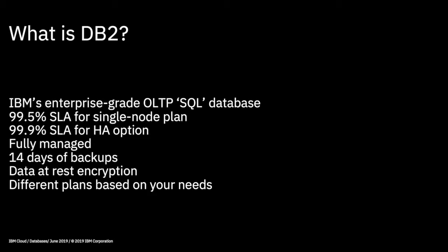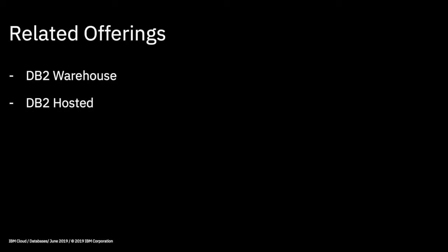And I guess importantly, there's different plans based on your needs as well. So we're going to be using the free plan, but if you have needs for more capability, more capacity, more processing power, then you can decide on which plan best fits your needs.